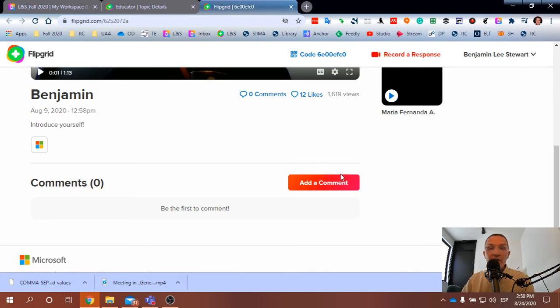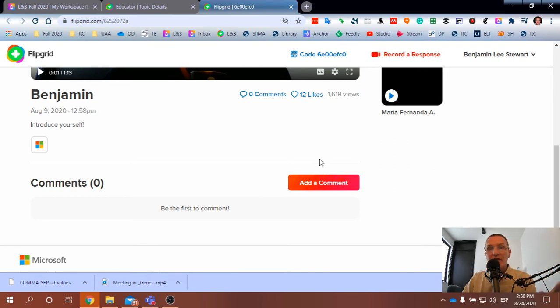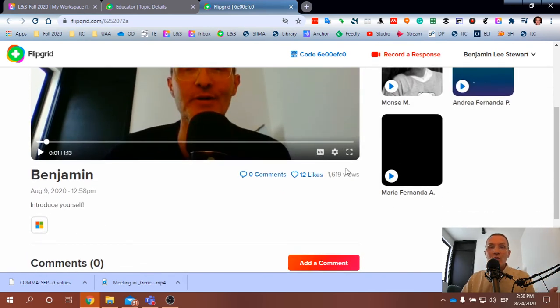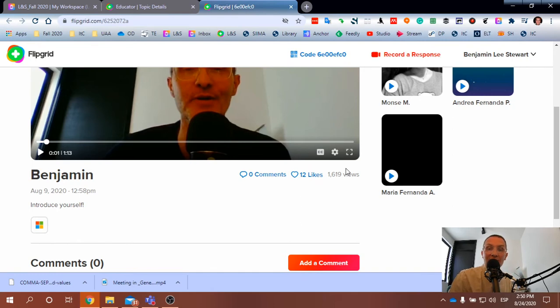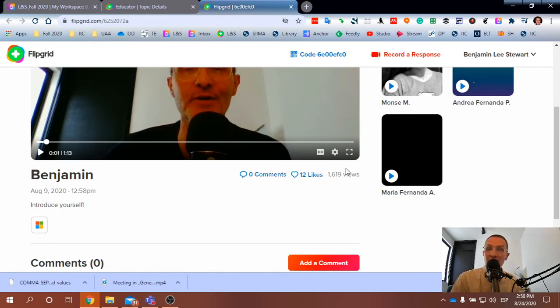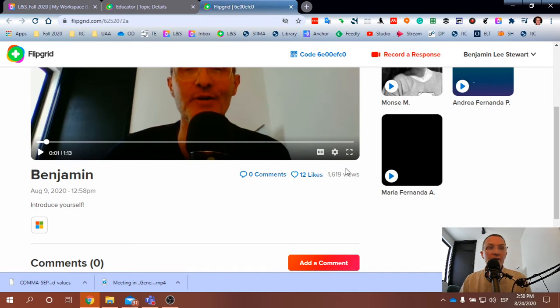So I would like everyone to add a comment to my video. When you add a comment to my video, it's not in text form, it's an actual video. This is really what Flipgrid does.